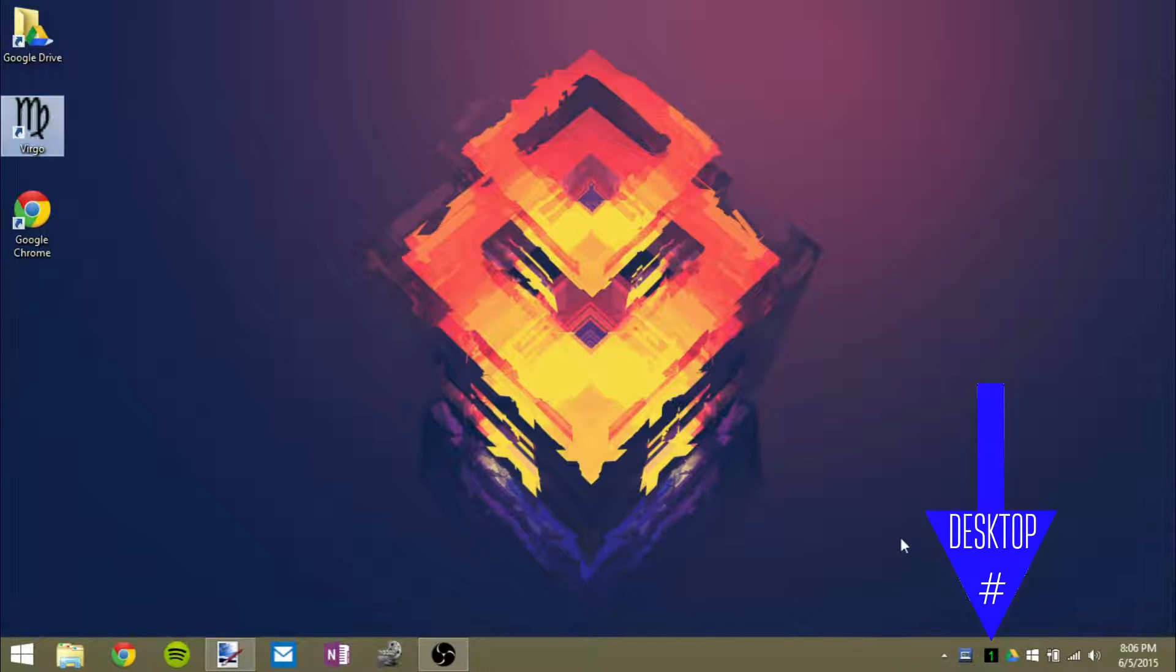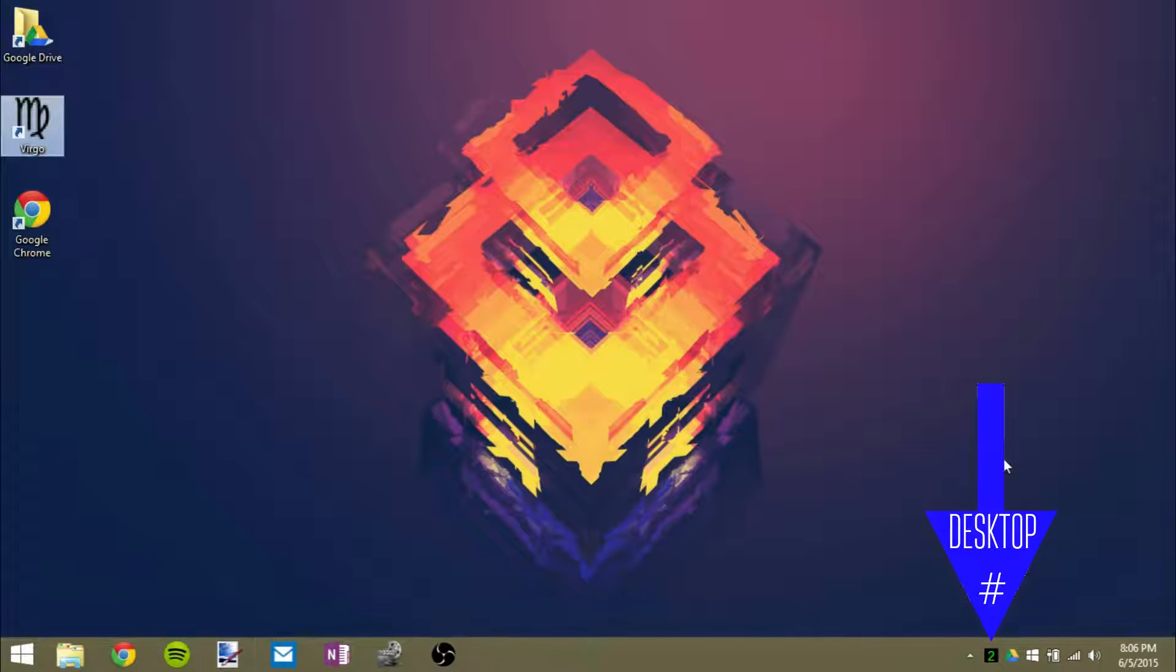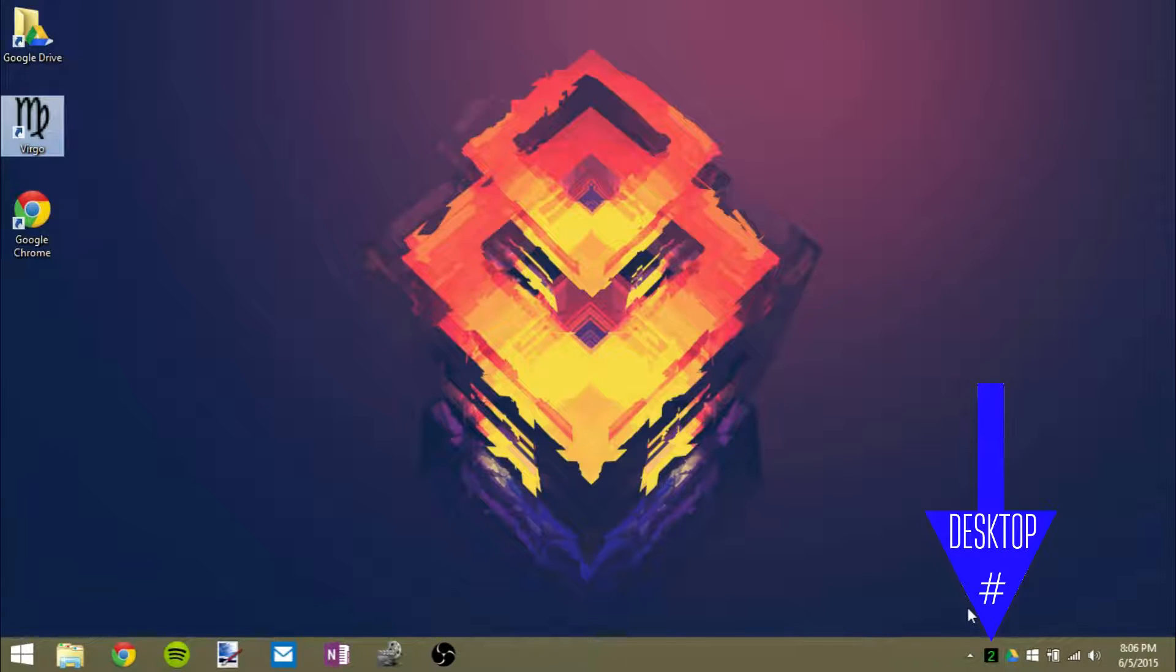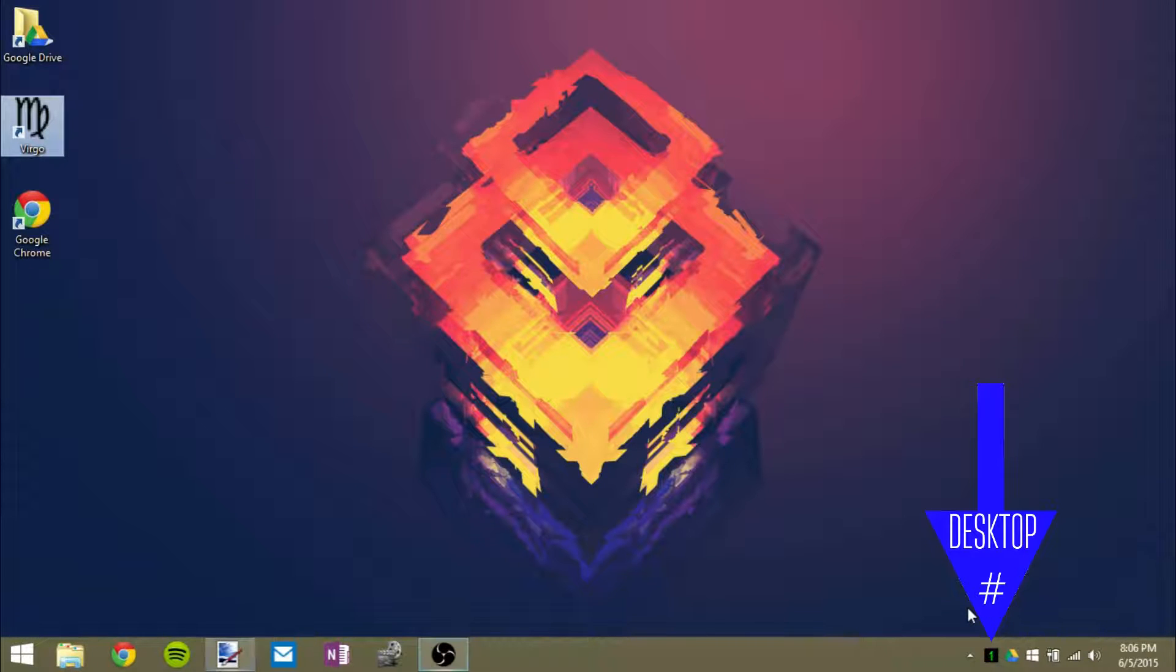So right now I'm in alt one desktop one I'm gonna click on alt two and as you can see in the bottom right corner it changes to two and I can do that for three four five etc.